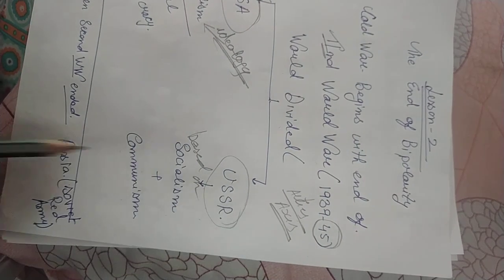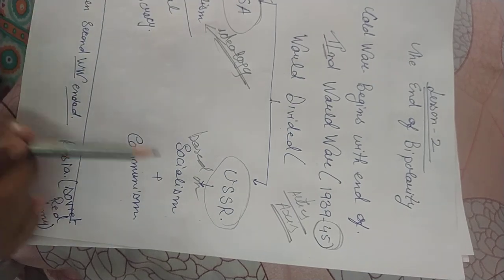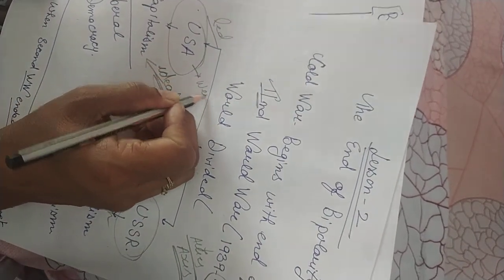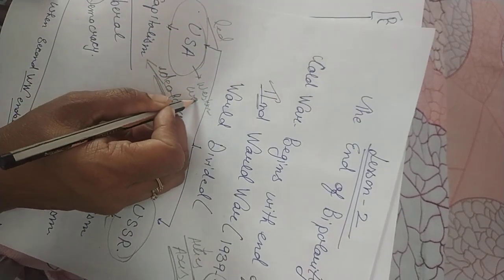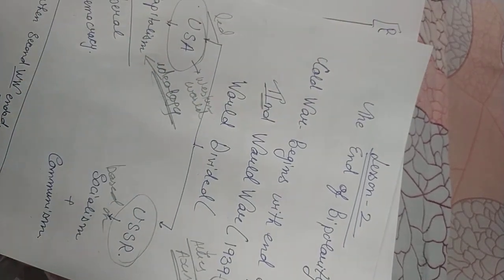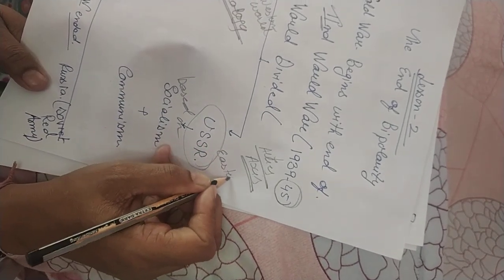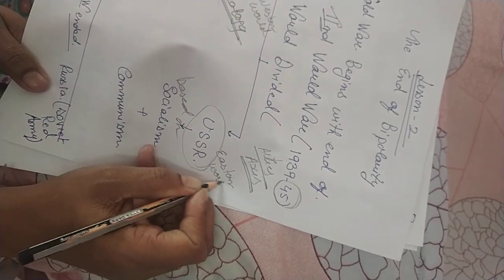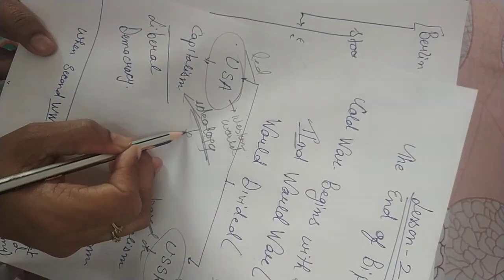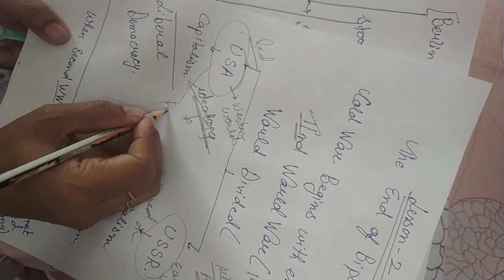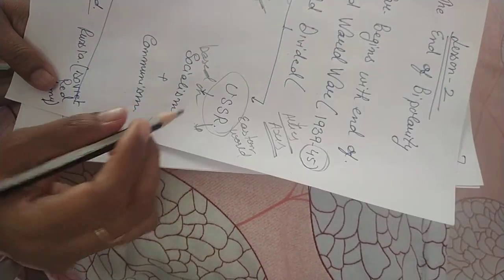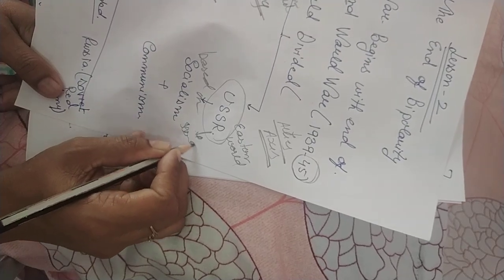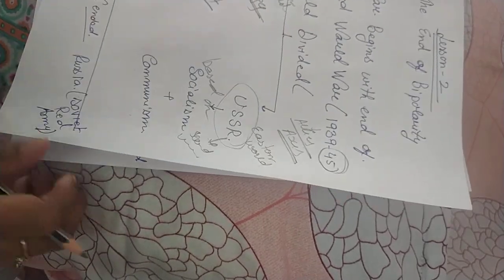Whereas USSR ideology was based on socialism as well as communism. So the world which was led by USA called themselves as Western world, as they belong to the western part of the globe, and USSR and other Allies called themselves as Eastern world.